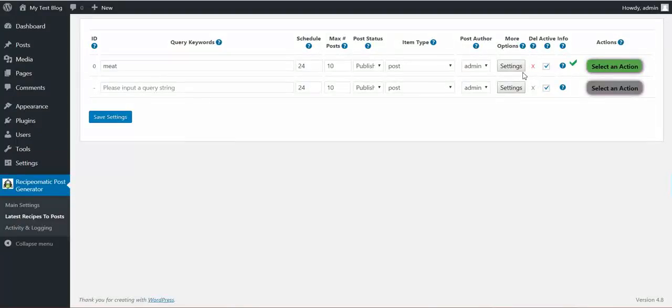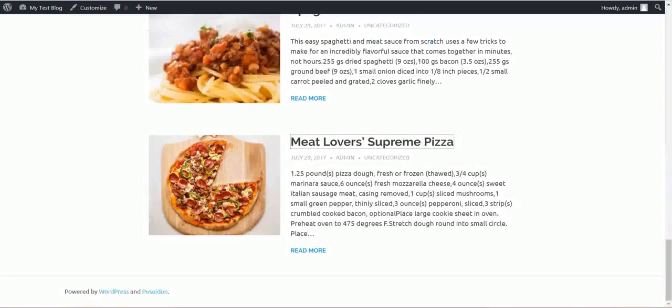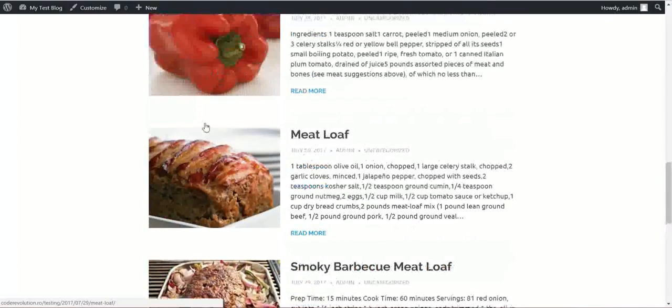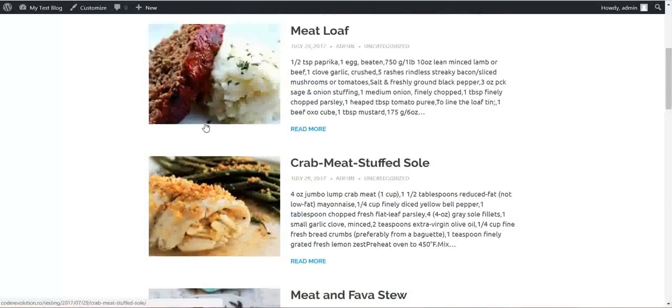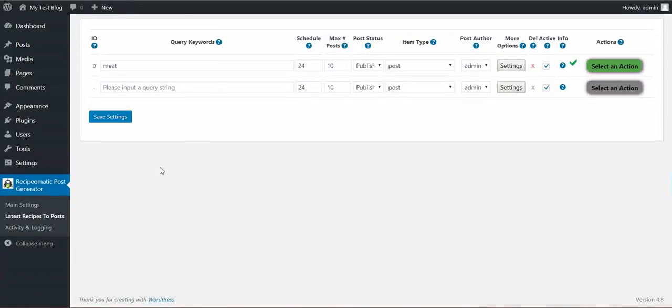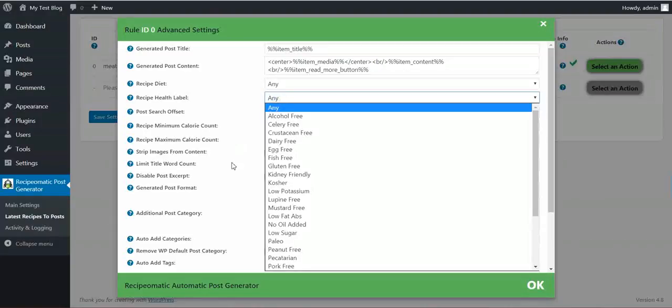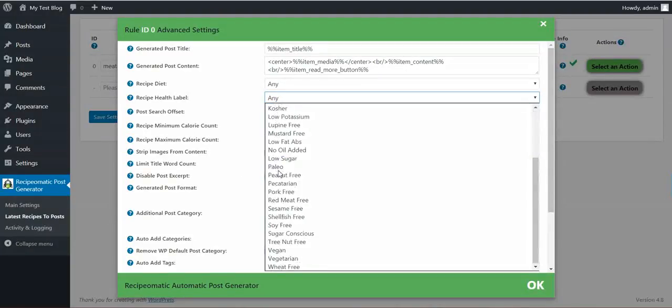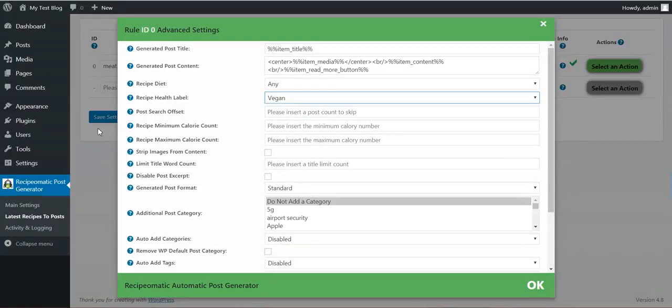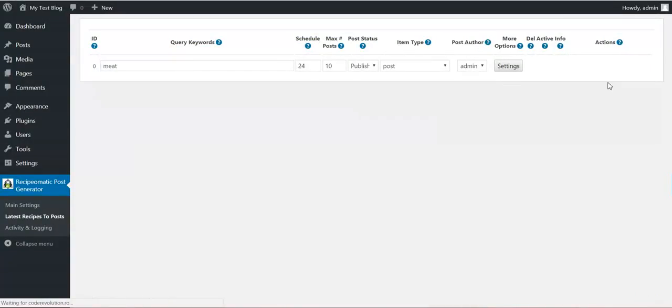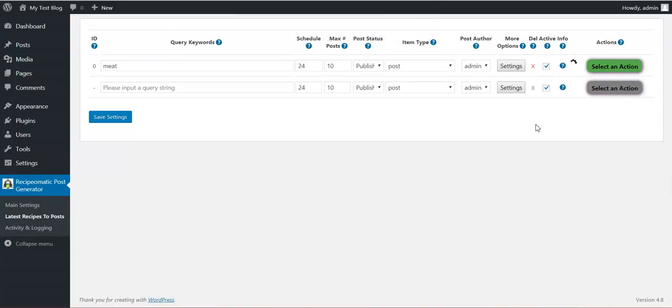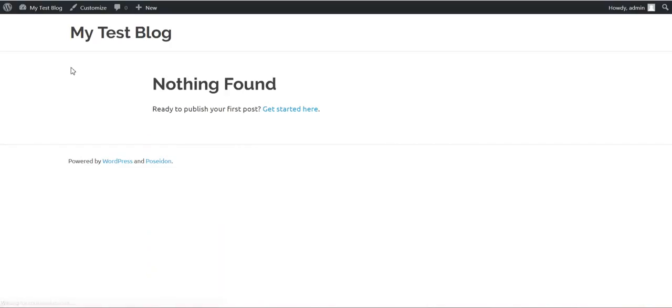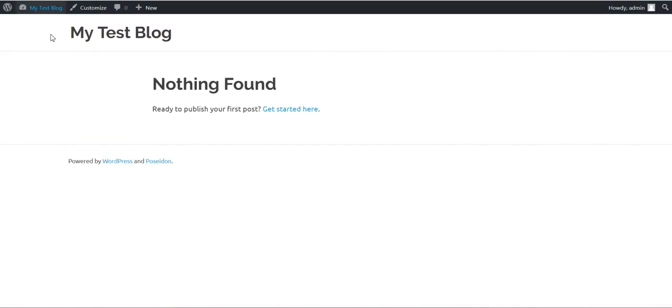All look good. Now, let's head over and play a bit with these settings. With the health label. Let's say I want vegan and search for meat. Let's see what we got. If we enter vegan recipes and meat in their title. This will be interesting.